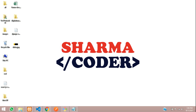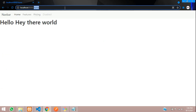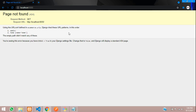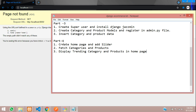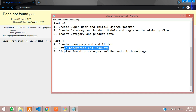In this video we are going to see how to fetch the category and product and we will be creating a home page. In our home path we don't have a URL, so we'll just create that and link a home page. We'll be adding a slider, then fetch the category and products, and display the trending category and products in our home page.